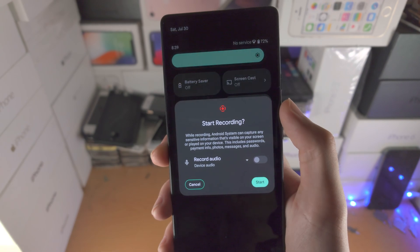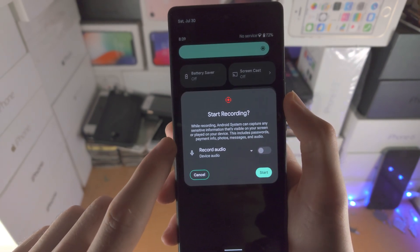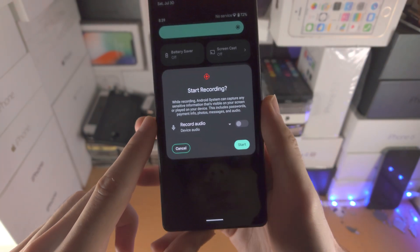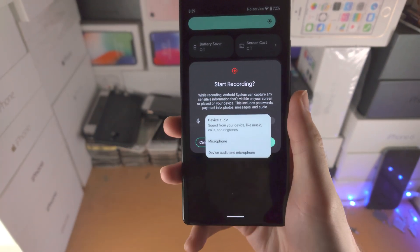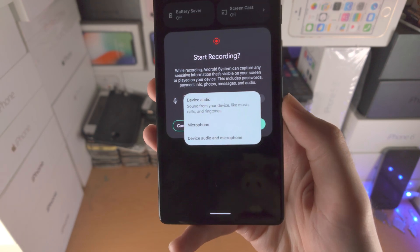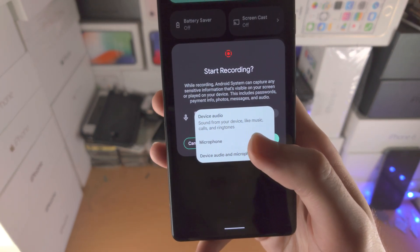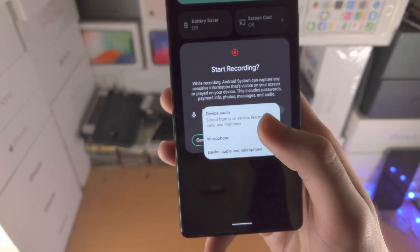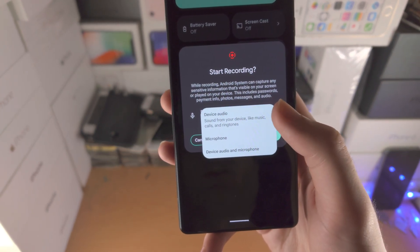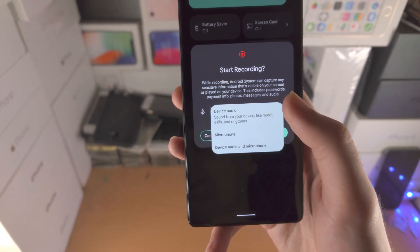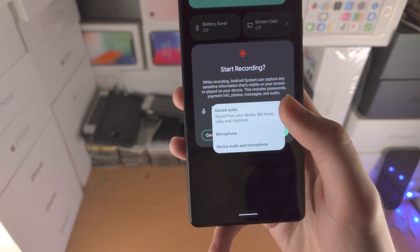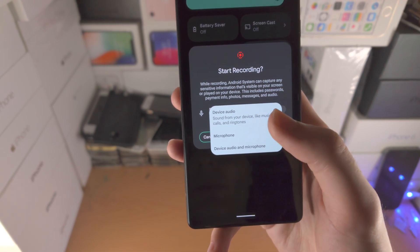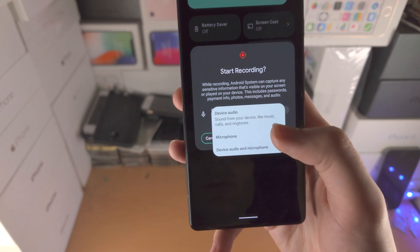Just tap on this toggle right here, and it's going to say start recording. You have the little arrow for record audio. It'll give you a description of each — so device audio: your typing sounds, game sounds, music sounds, all that good stuff will be recorded with just device audio.